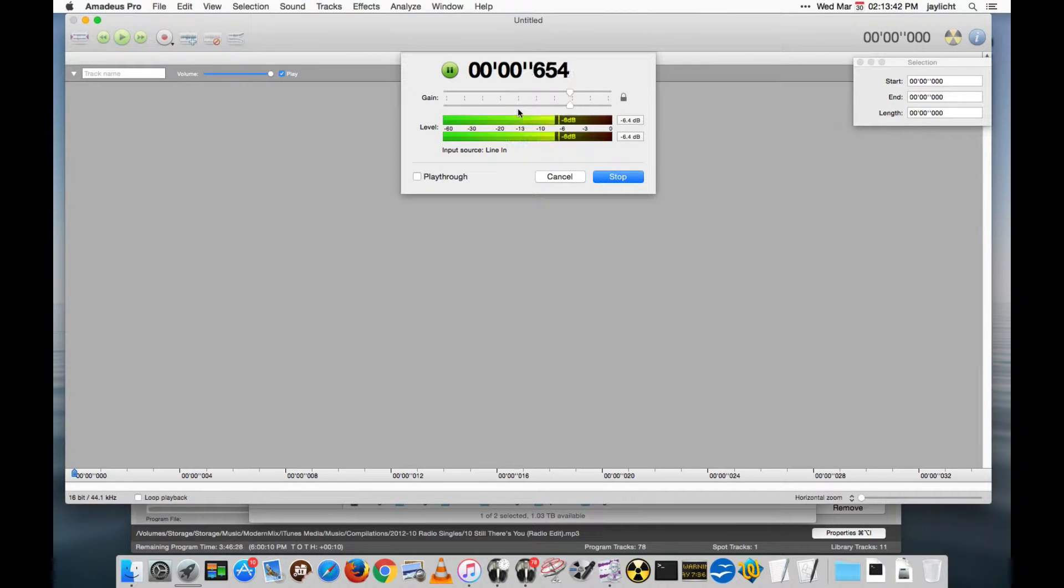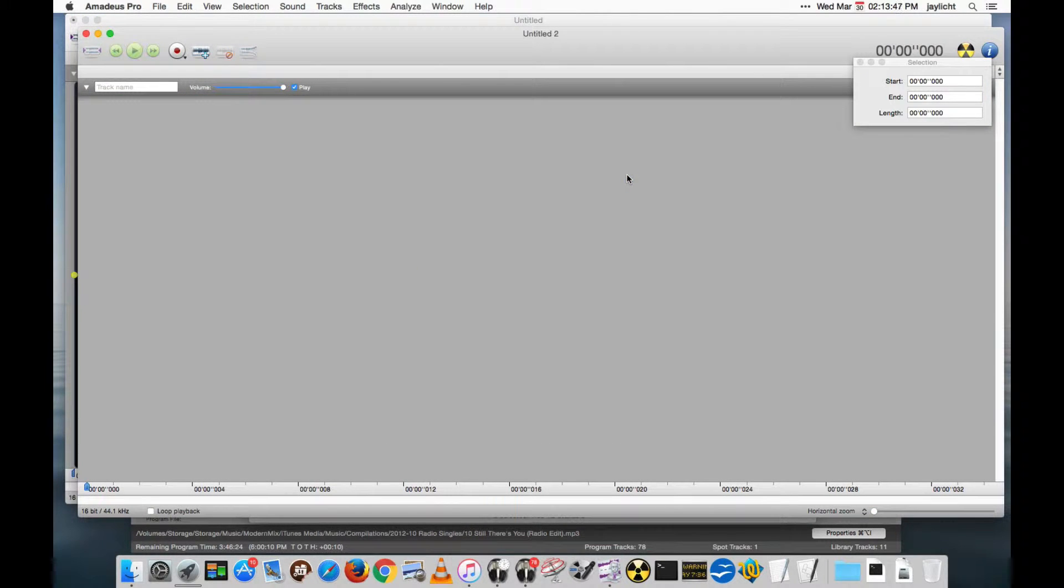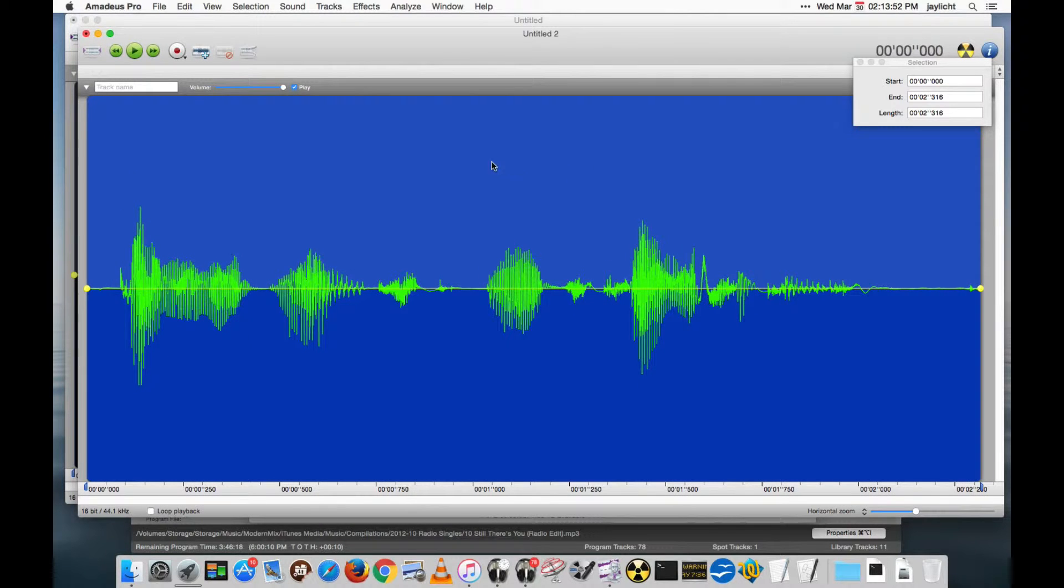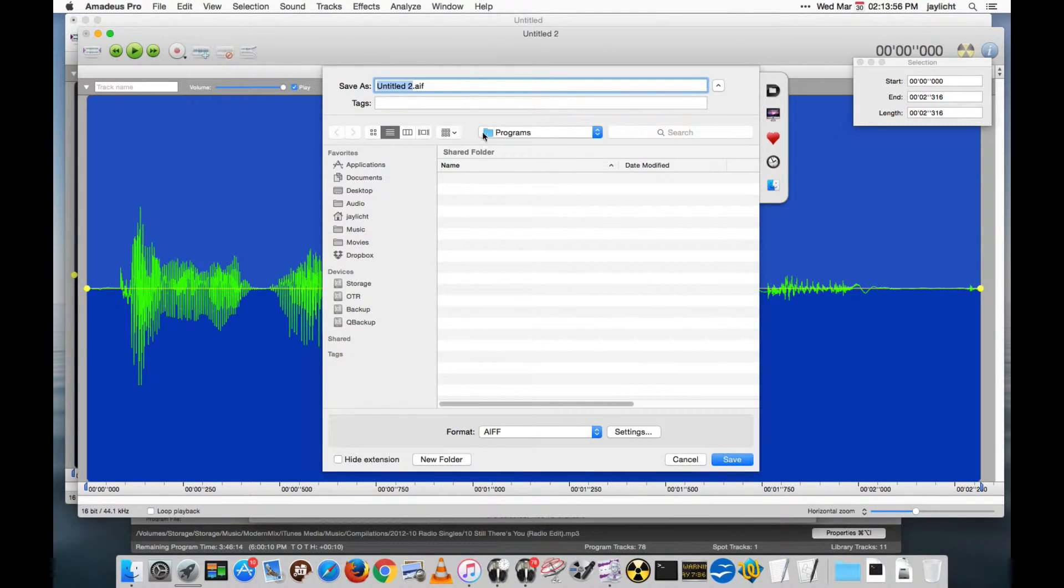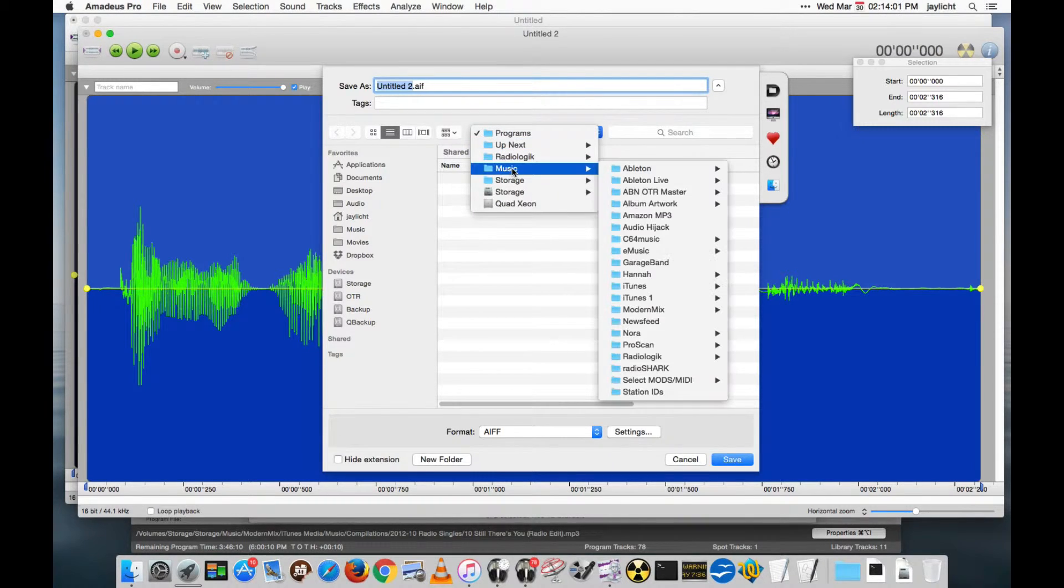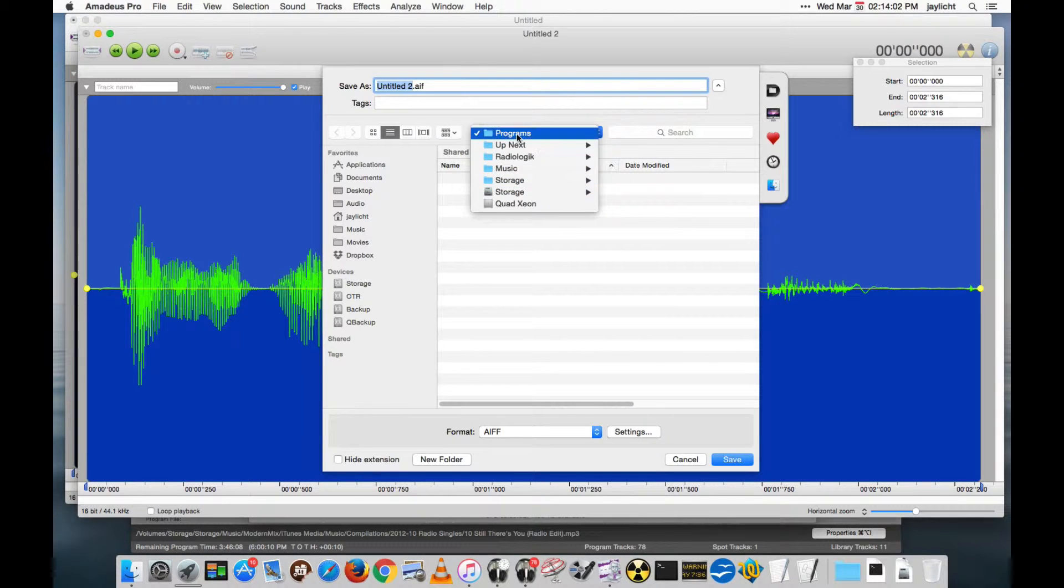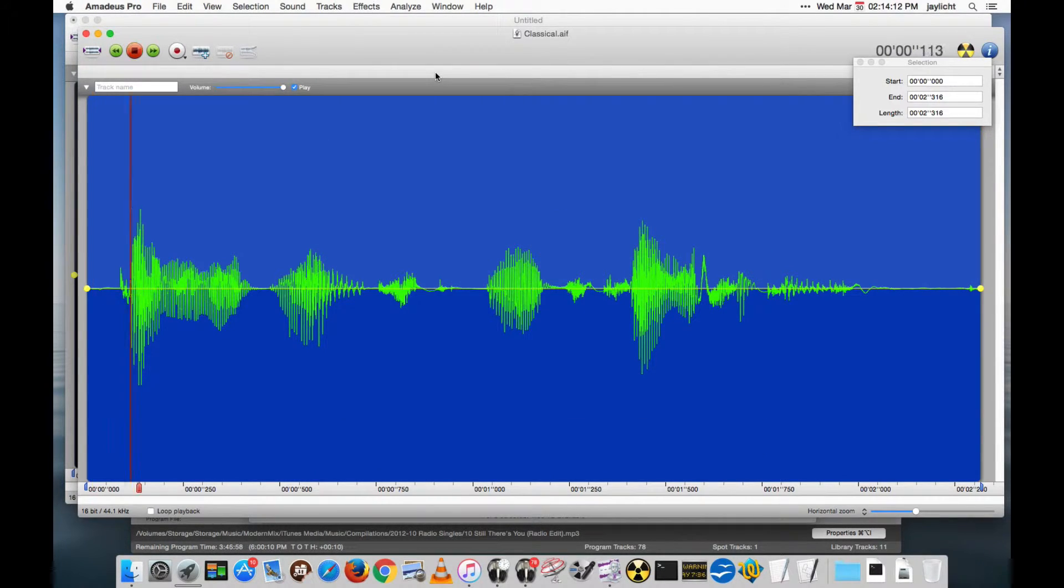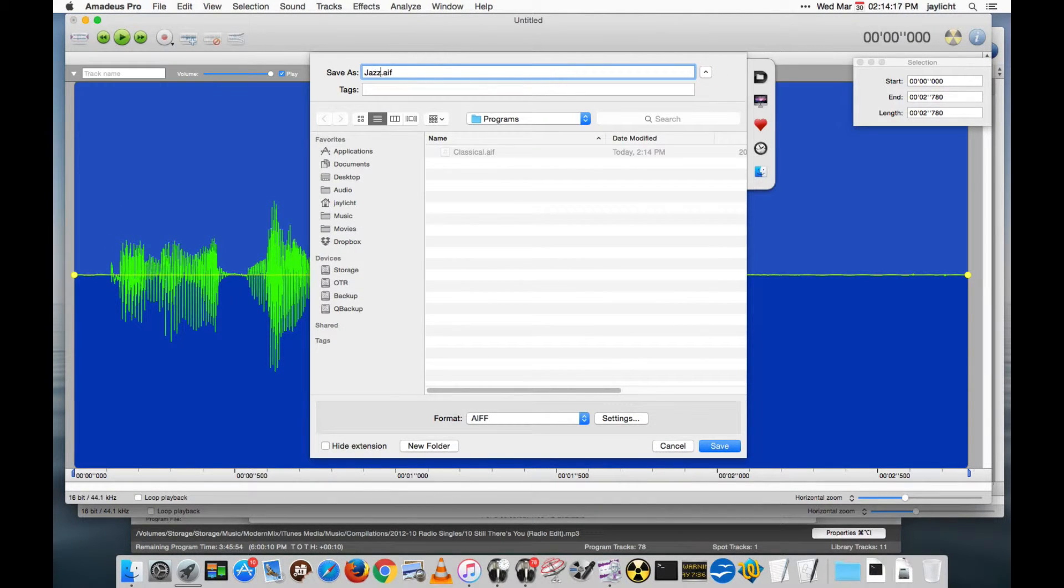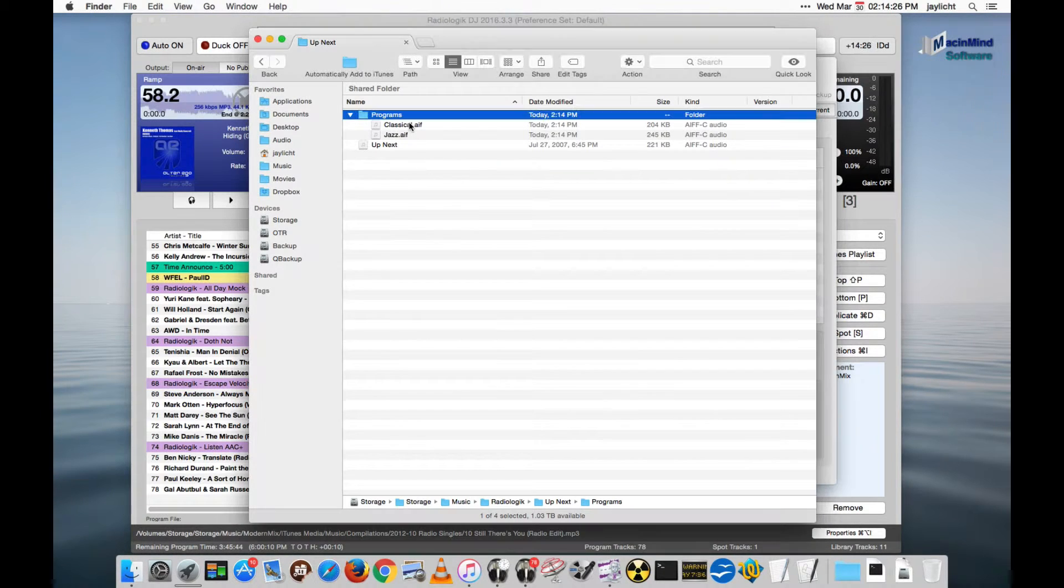I'm going to actually go into Amadeus Pro here, and I'm going to record some upnext for us. Coming up next, it's jazz. Do another one. Coming up next, it's classical. Those are very generic, but you get the idea. You do what you want with them. And I'm putting them in the upnext folder, in the radiologic folder, in the music folder, in your home folder. I did classical second, I believe. We'll check it to make sure. Coming up next, it's classical. And our jazz one. And that's all you need to do to set that up. You have your classical, and you have your jazz.